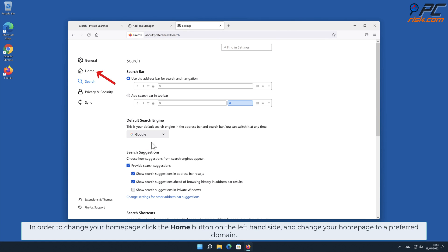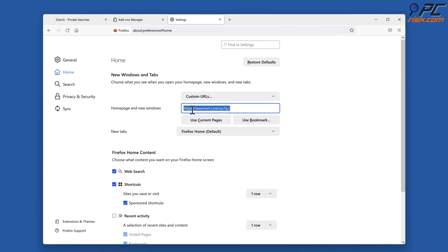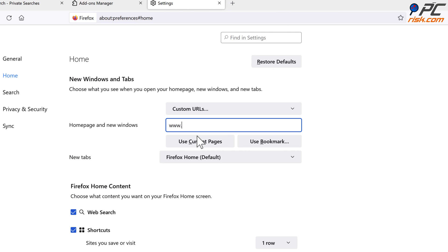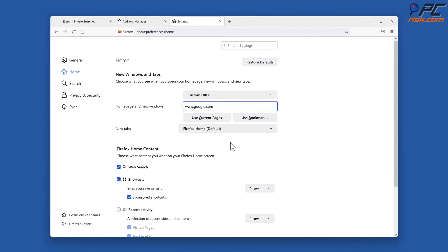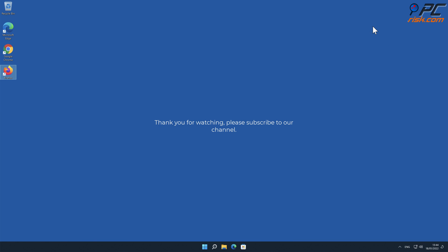In order to change your home page, click the Home button on the left-hand side and change your home page to your preferred domain.